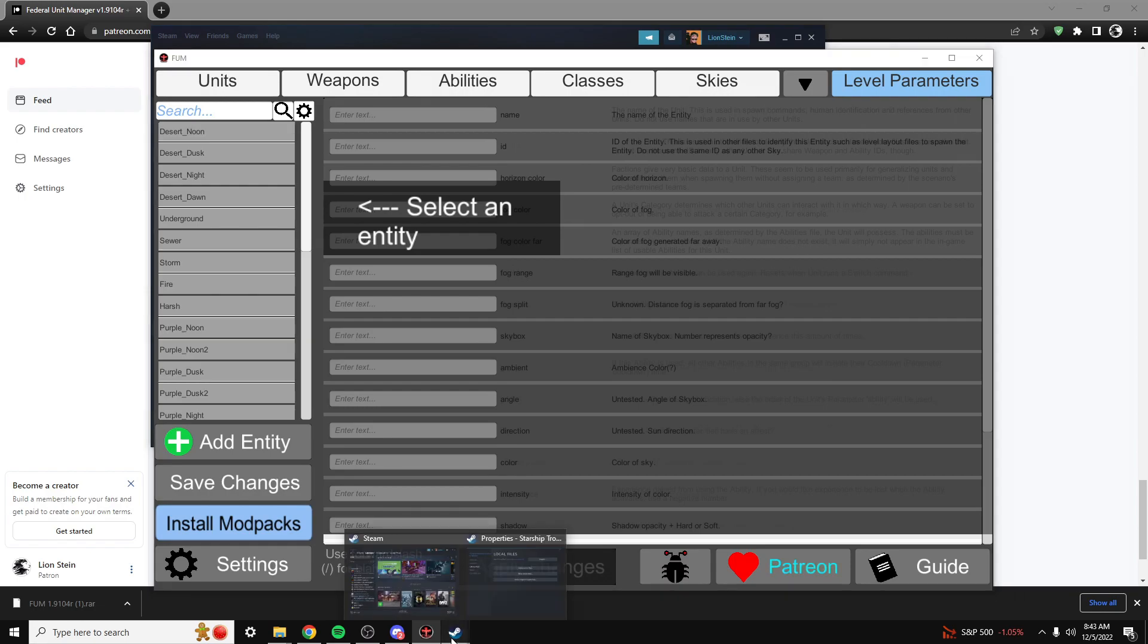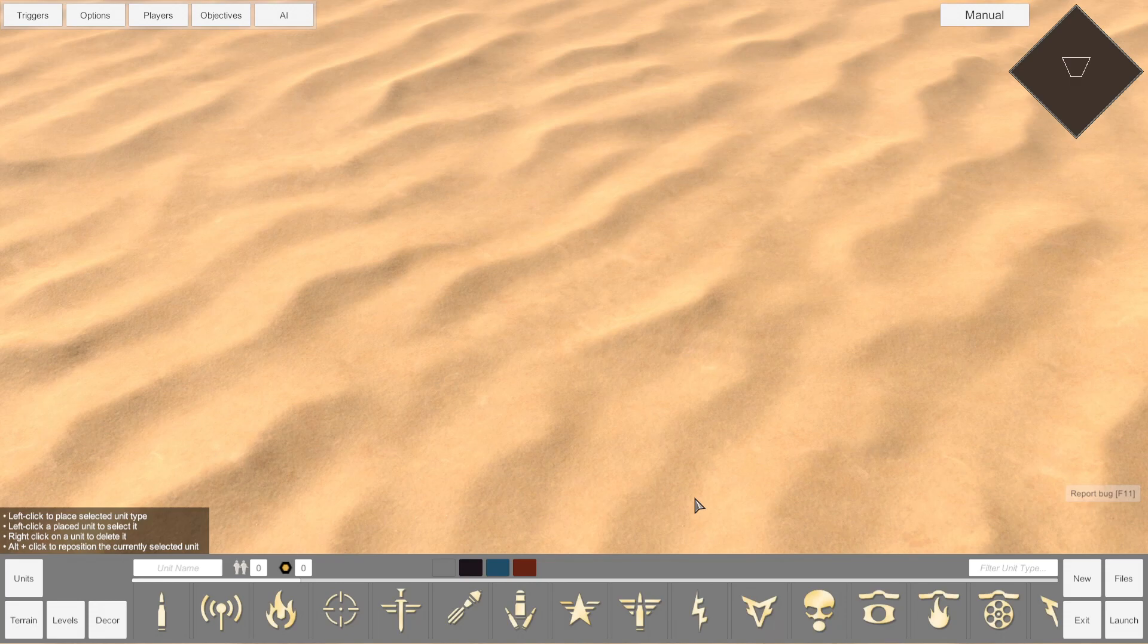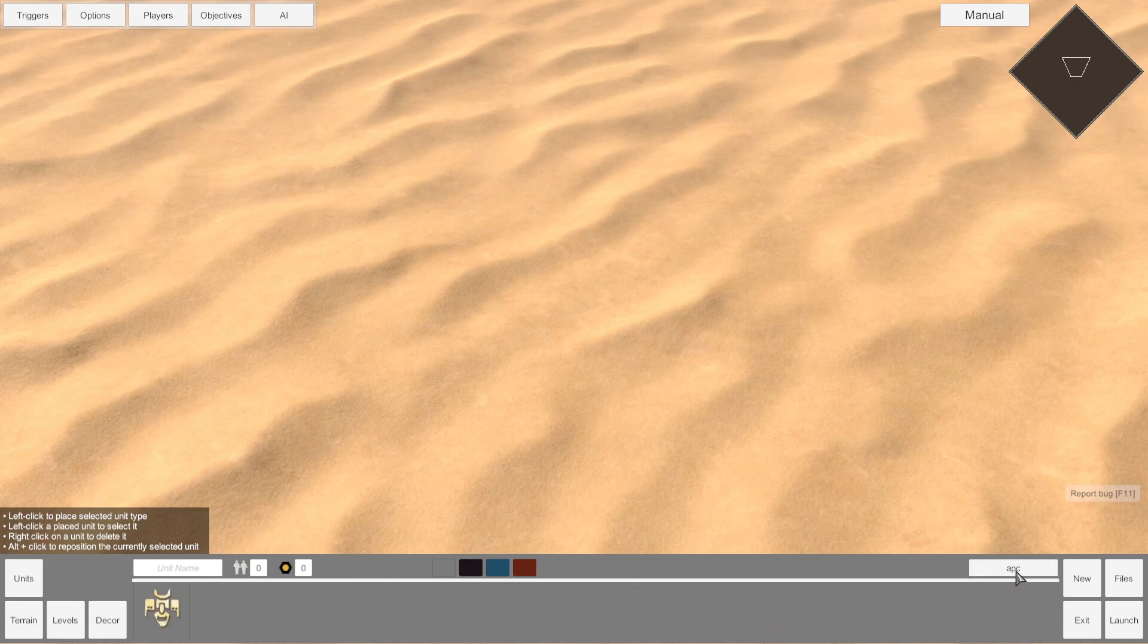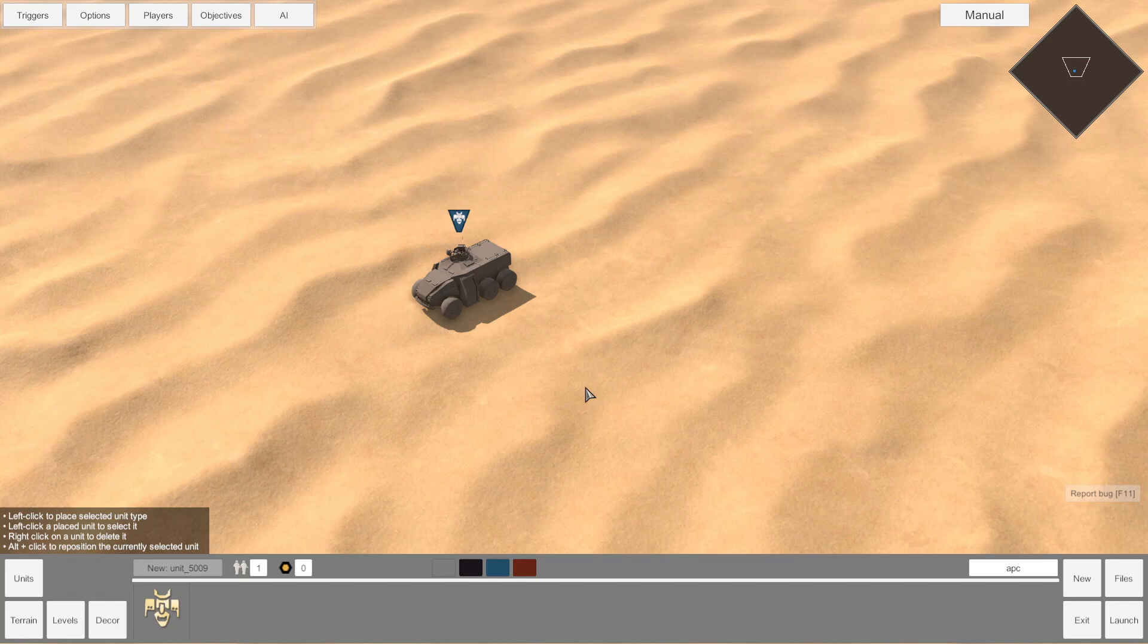If I go ahead and open up my Starship Troopers game. Now that I am in the game, I'm going to filter Unit Type by APC. And there we go. We have our truck. You just installed your first mod.